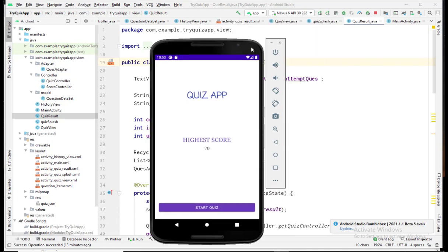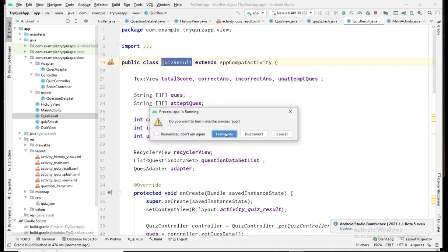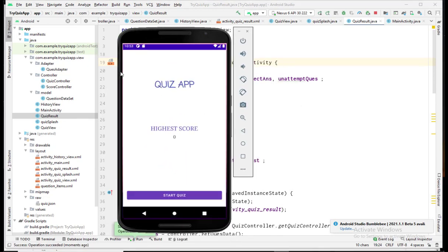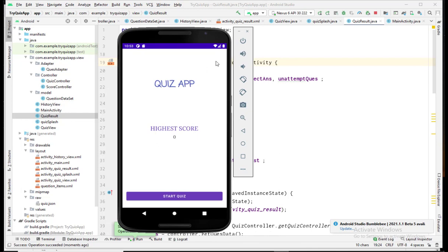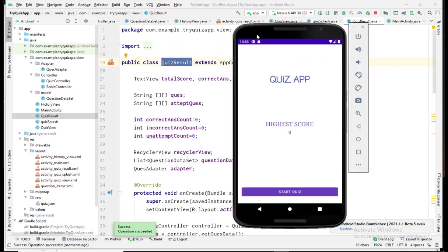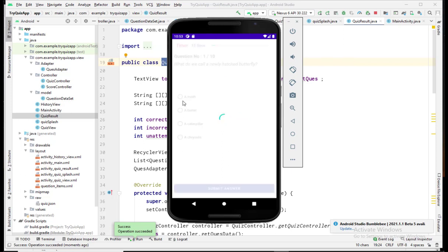Now let's rerun this application. First, the splash screen appeared with animation, and after two seconds our main activity — the main screen — appeared with the highest score and a Start Quiz button. When I click on Start Quiz, a new page will open.